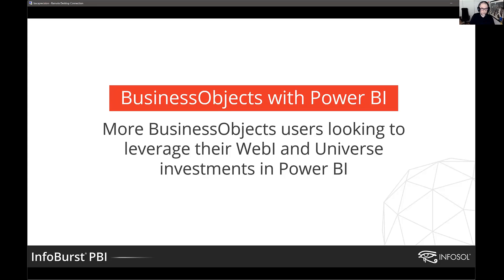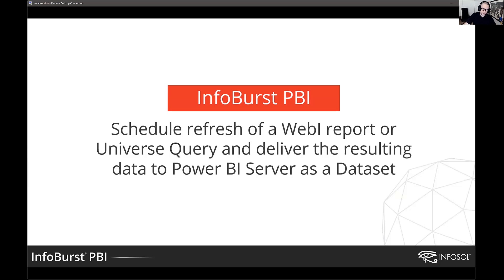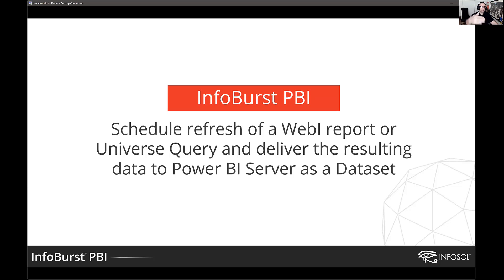The InfoBurst development team started looking at this middle of last year. And in October of 2021, we introduced a version of InfoBurst called InfoBurst PBI, Power BI. This version introduces the ability to schedule a refresh of either a Webi report, a direct universe query if you don't have a Webi report, and then deliver that refresh data as a Power BI dataset to Power BI server. And then InfoBurst behind the scenes will refresh that data based on whatever schedule the user defines. So that's the bridge between Business Objects and Power BI.